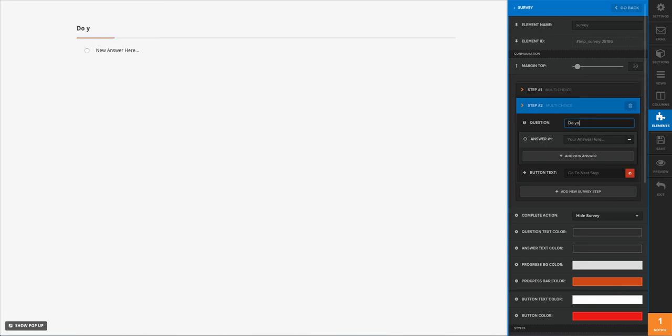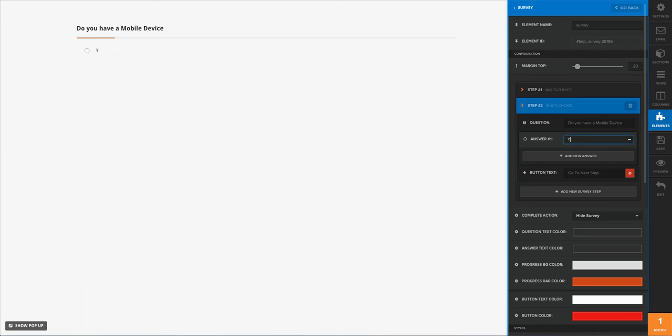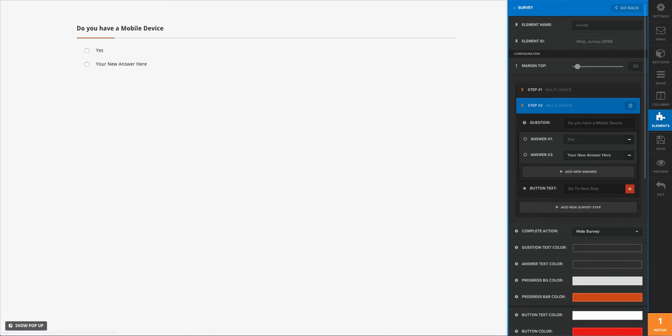And then here for your answer, 'Yes,' and then we'll add a new one, 'No.'